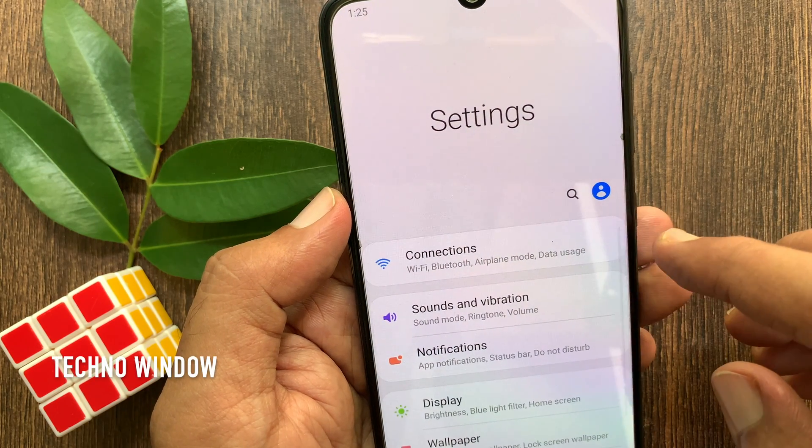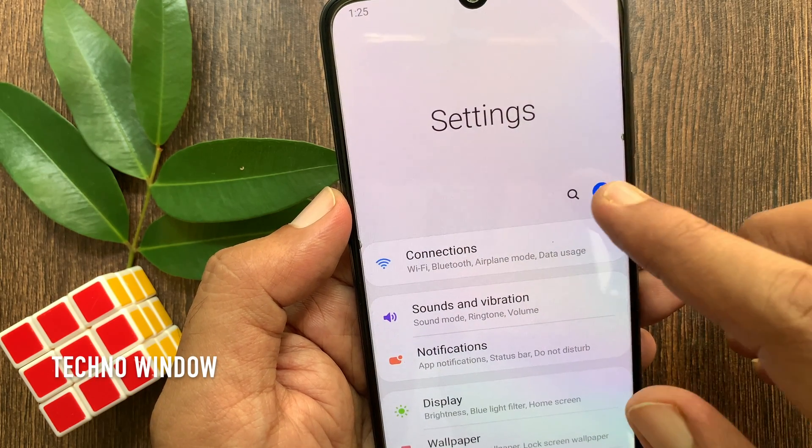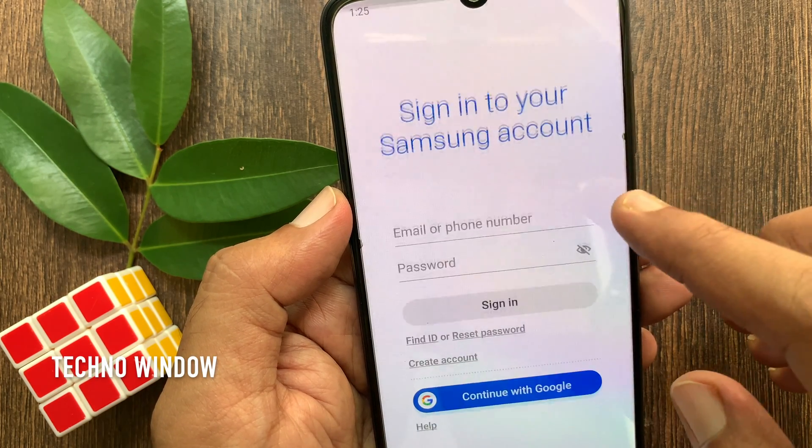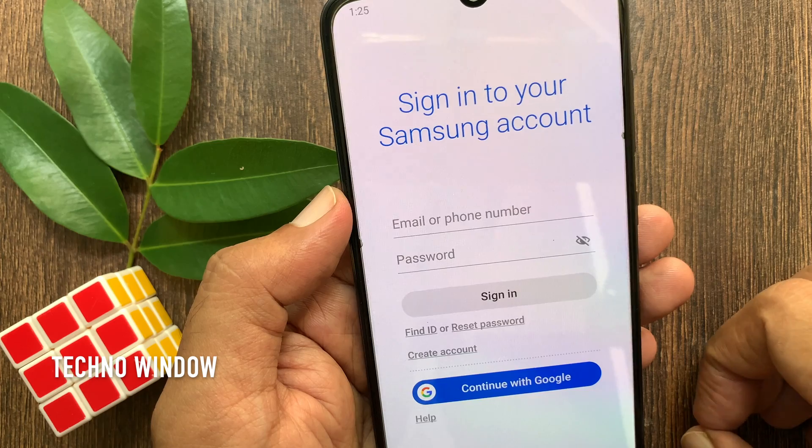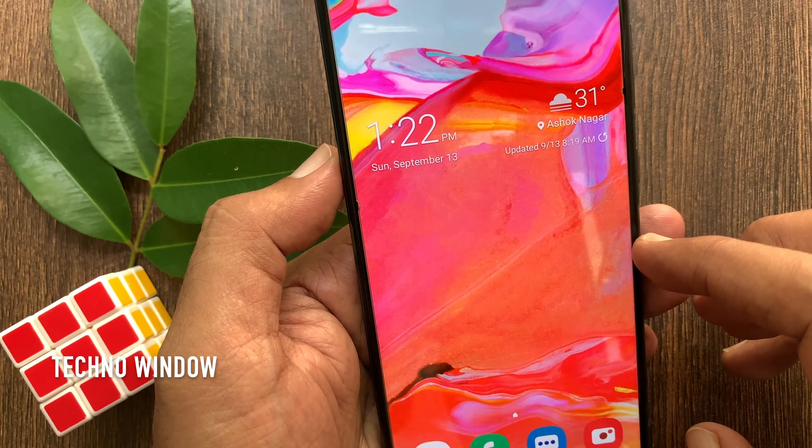Hi viewer. Today I would like to show you all how to log out or remove a Samsung account. Let's have a look.